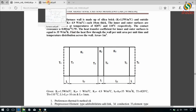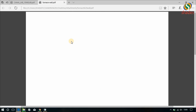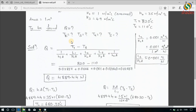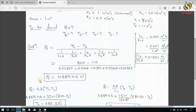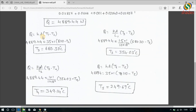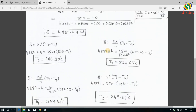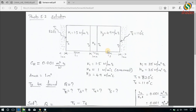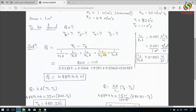Now let us look into the theoretical solution of this problem. The heat transfer is 4889.44 Watt. You can find this document in the description below and download it from there. Now let us compare these solutions with the ANSYS solution and check if they match.